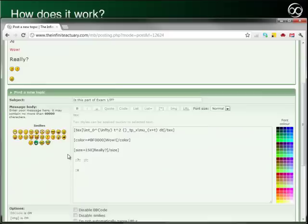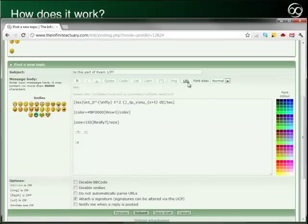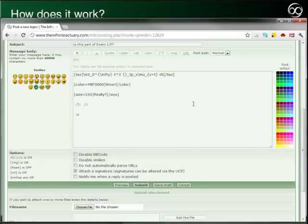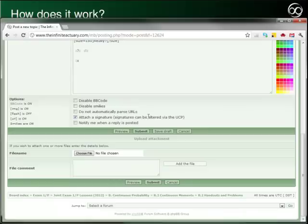You can also post images, a URL, or even a file attachment with your topic or response. Use these radio buttons to tell the forum if you want to attach a signature or whether or not you'd like to be notified when a response is posted.